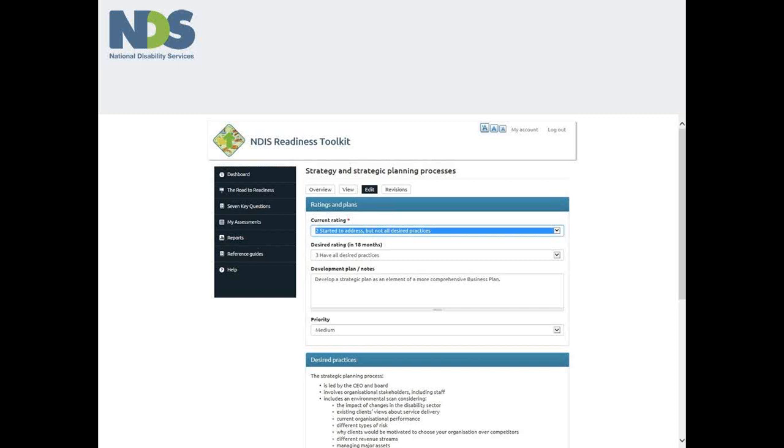Remember that as a general rule of thumb, most organisations will need to be at level three for most indicators.